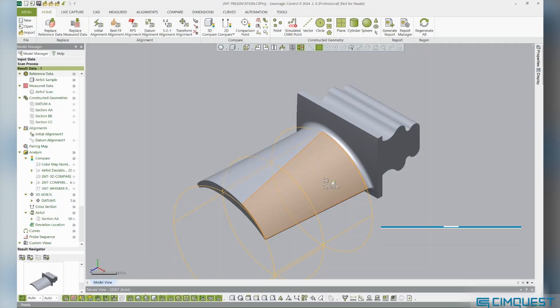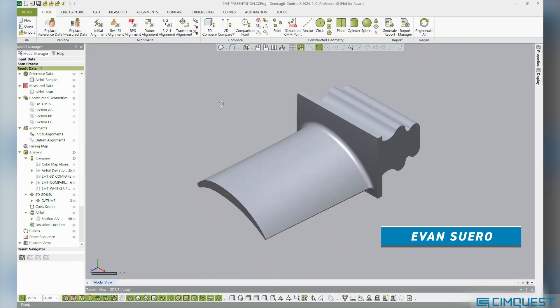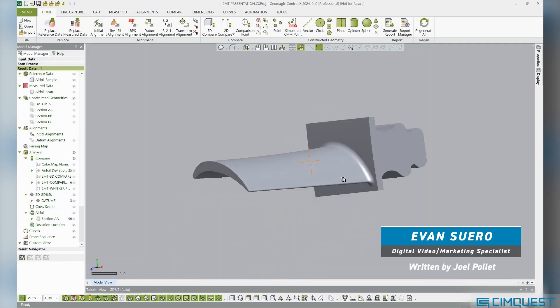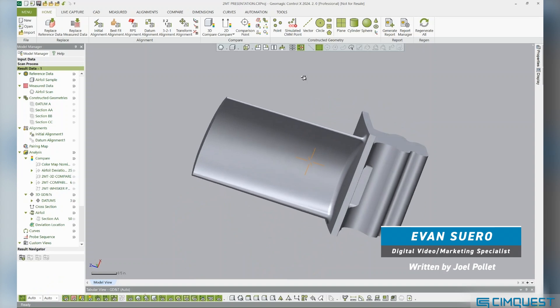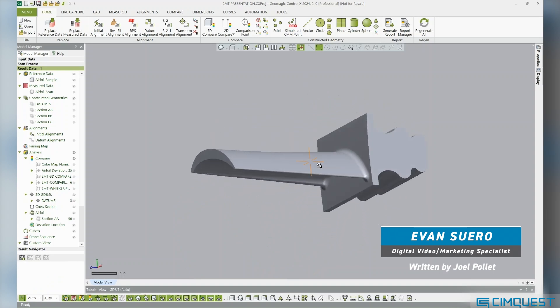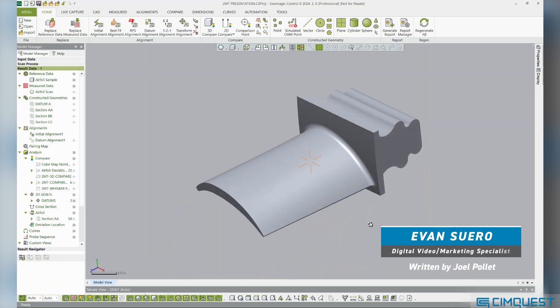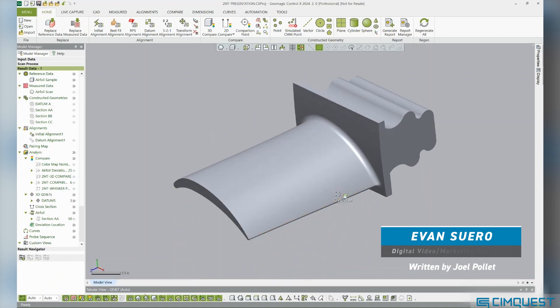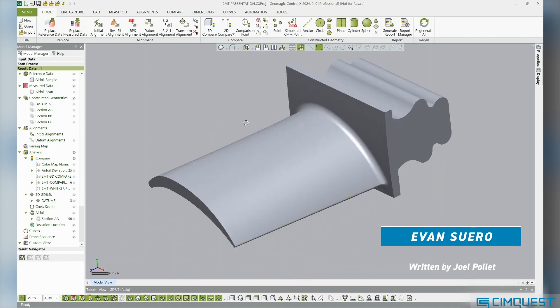In this week's episode of 2 Minute Tuesday, we will show you how to interpret color maps to analyze tolerances and manufactured part accuracy. Let me show you how this works.